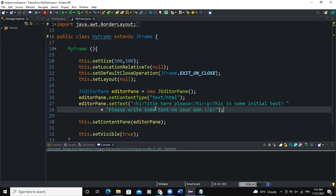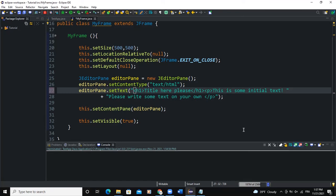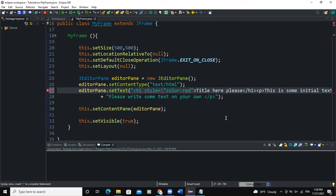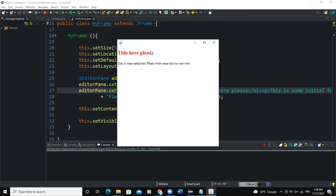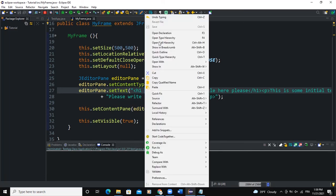With the HTML content type, we can also use inline CSS. For example, to change the color of the h1 text, inside the h1 tag I'll add style="color: red;". There's a conflict with the double quotation marks in Java, so I'll adjust that. When I run it, you can see the text color has changed to red.